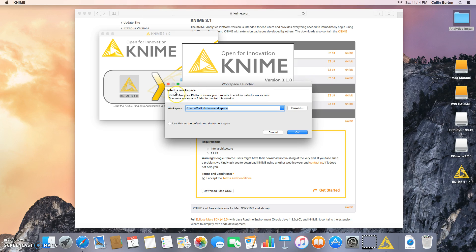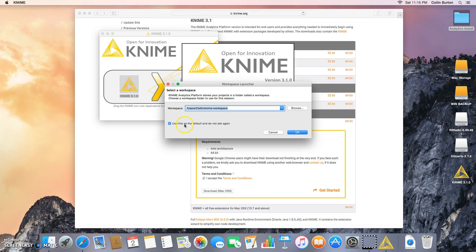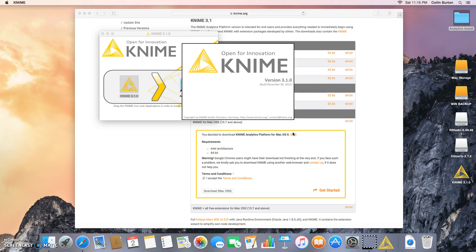Okay, so you're going to select a workspace. This is going to be an area that KNIME saves all of its files and information, so you can just use the default. If you don't want to see this again, which I don't, you can click use this as the default to do not ask again. Click OK, and that should be the last step.